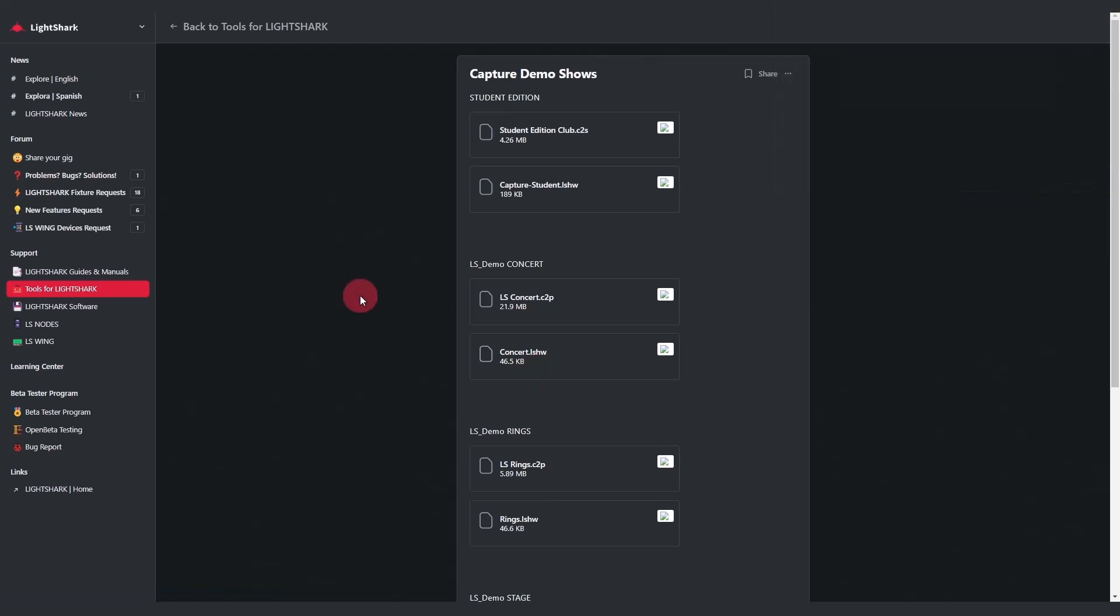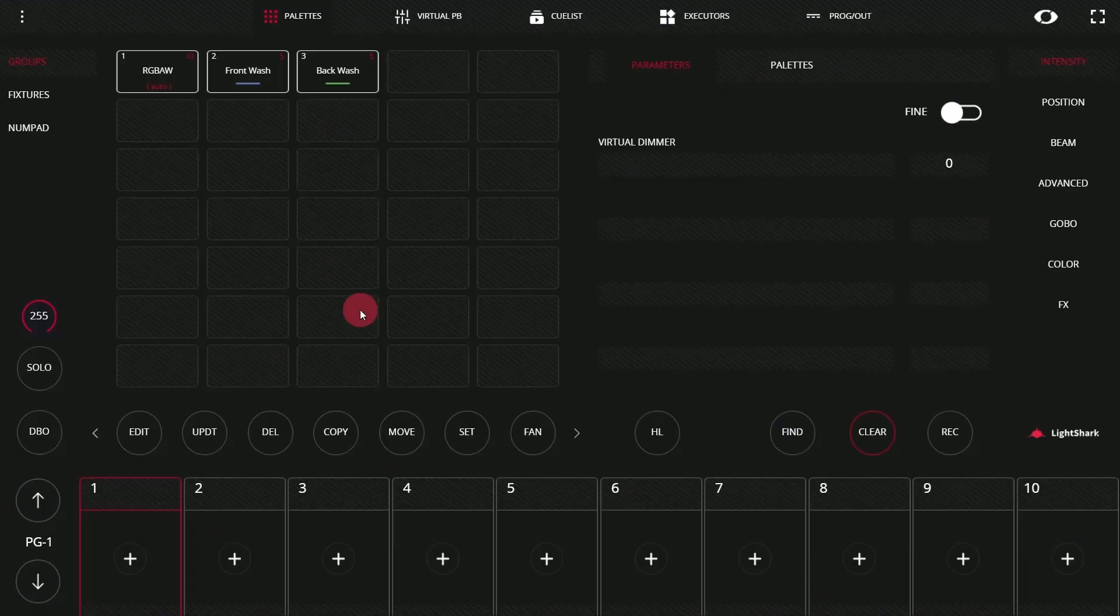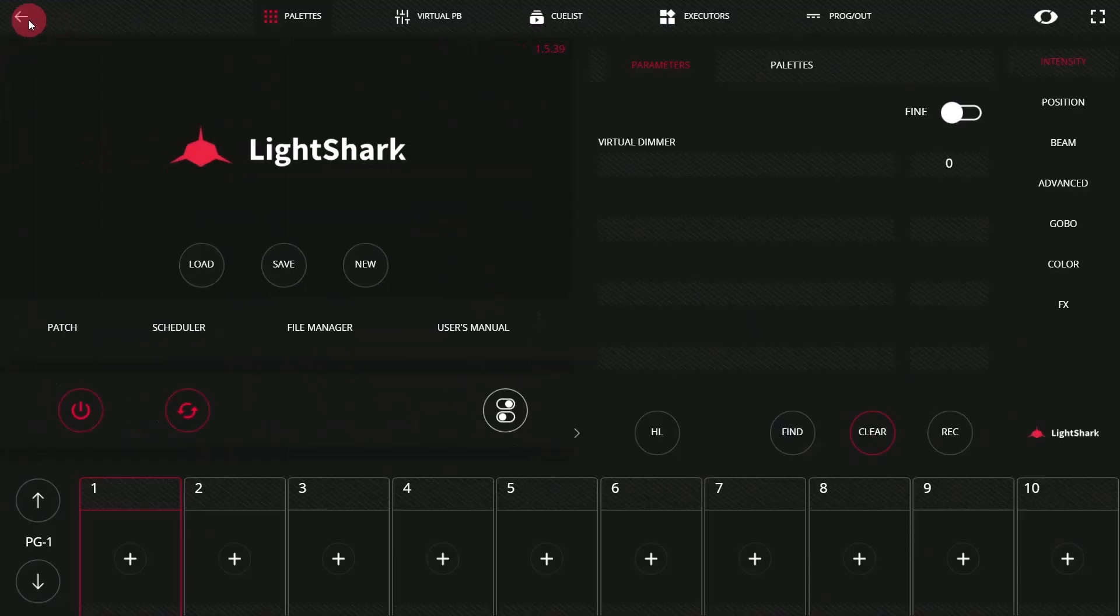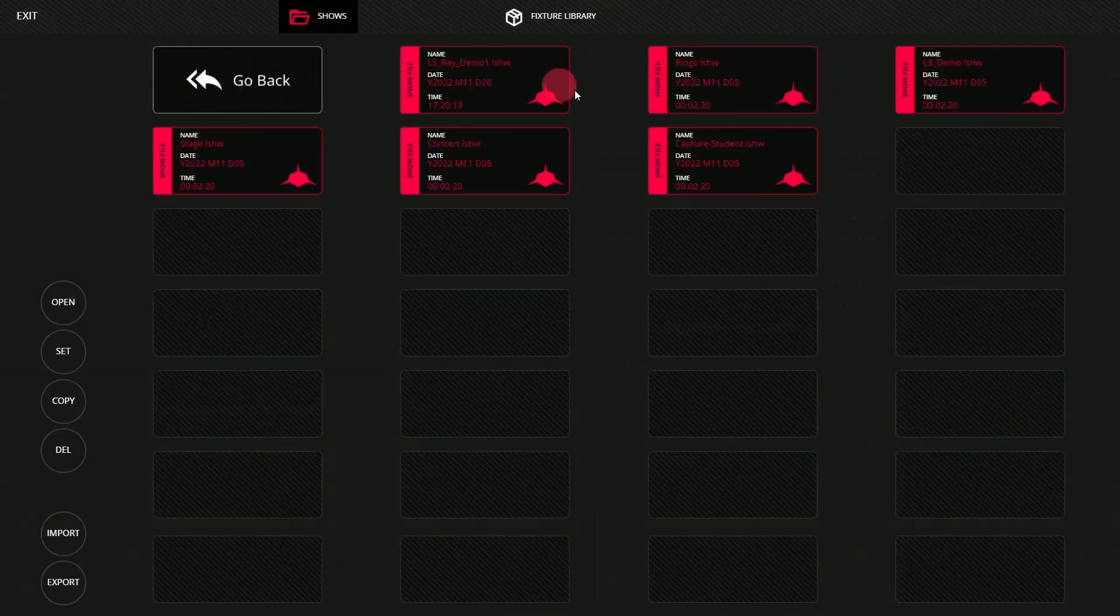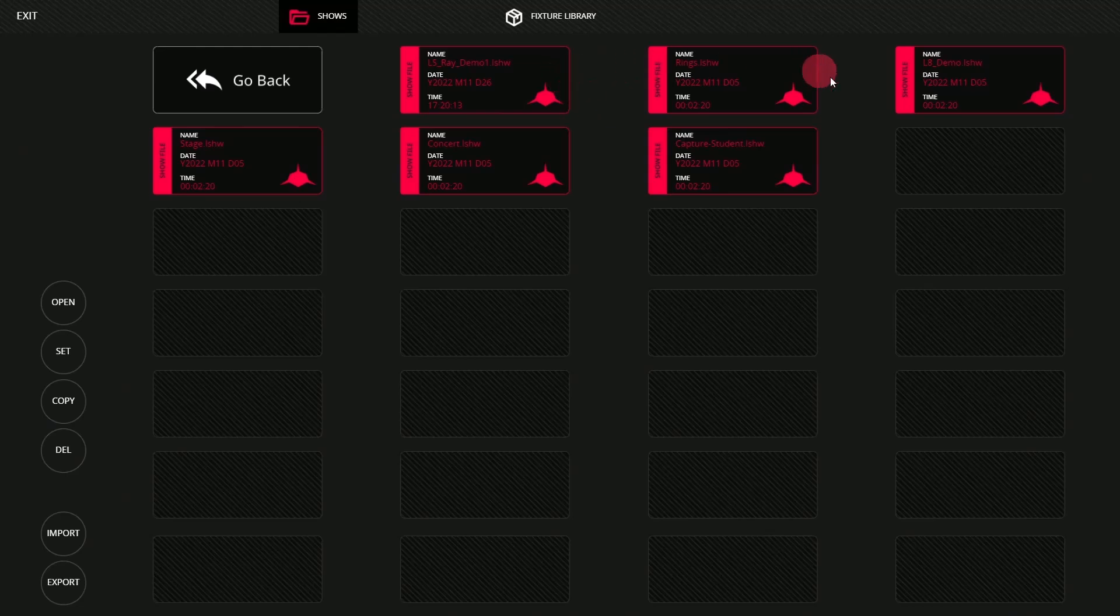The .lshow file is for the LightShark itself. Let's show you how to load that. Here we are back in the LightShark interface. We'll go up to our menu and go to the file manager. There is a demos folder here, which has a variety of demos, including concert.lshow.